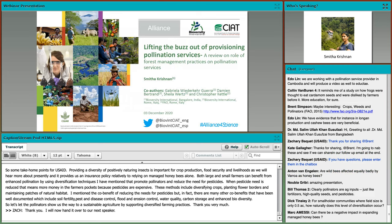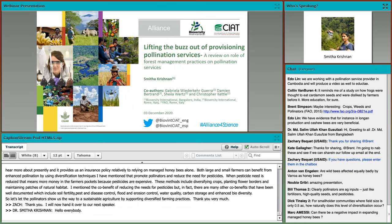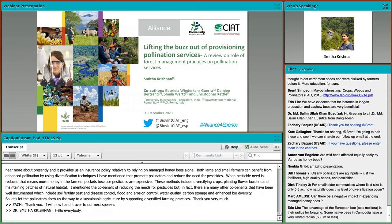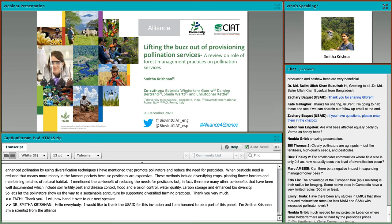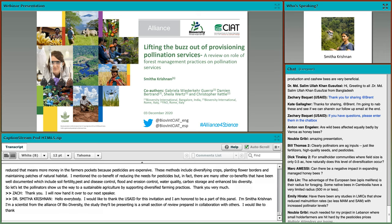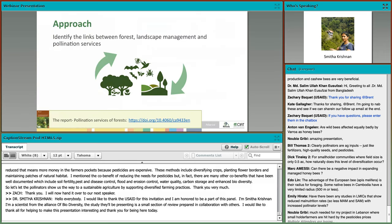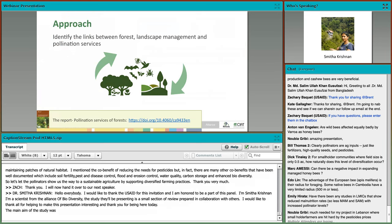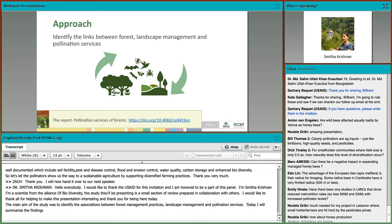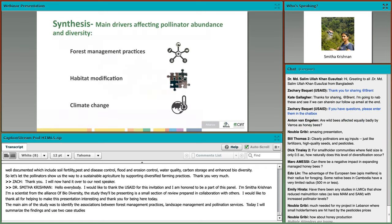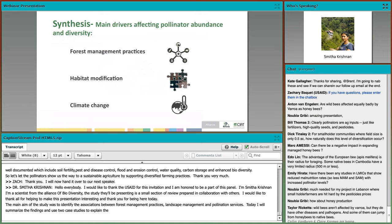Hello, everybody. I would like to thank USAID for this invitation. I'm Smitha Krishnan, a scientist from the Alliance of Biodiversity International and CIAT. The study I will present is a small section of a review prepared in collaboration with the FAO. The main aim was to identify the associations between forest management practices, landscape management, and pollination services. I will use two case studies to explain the link.